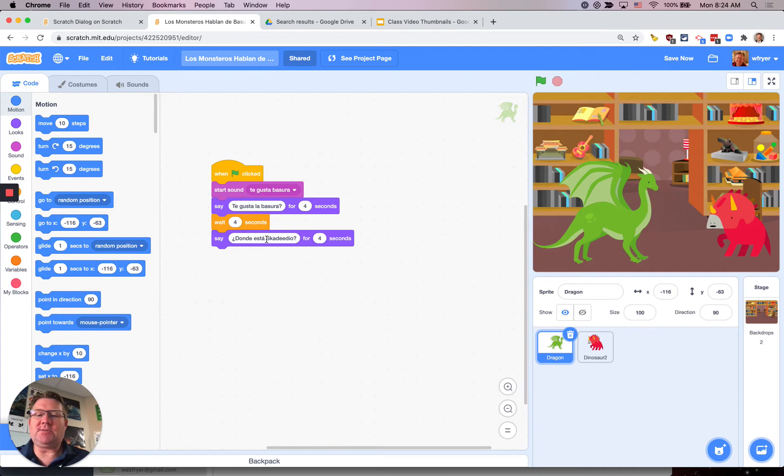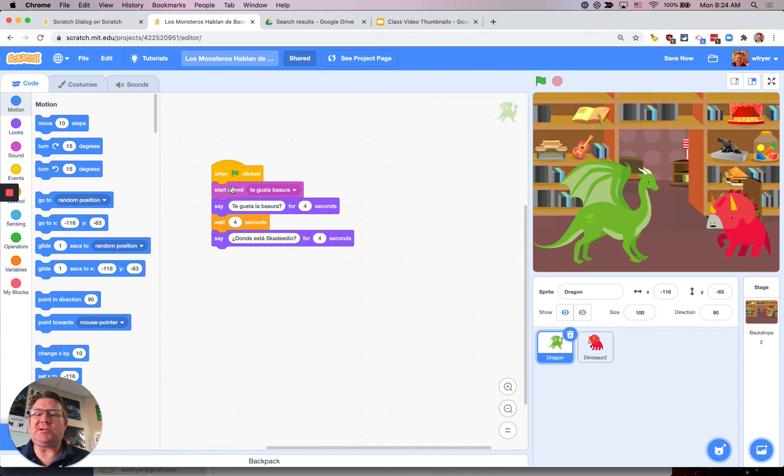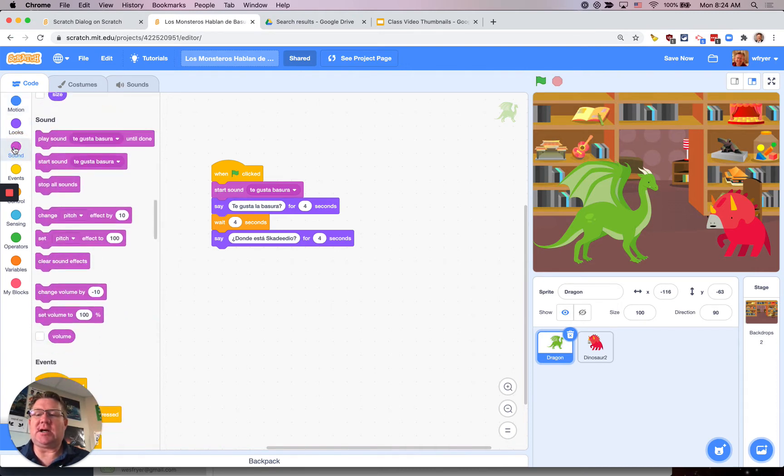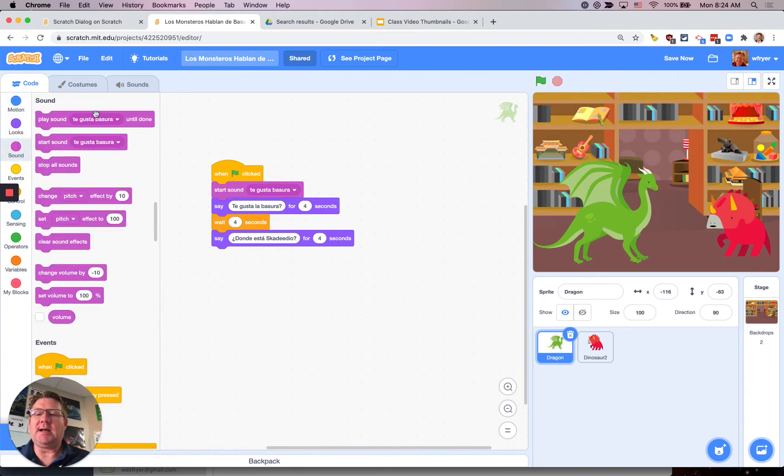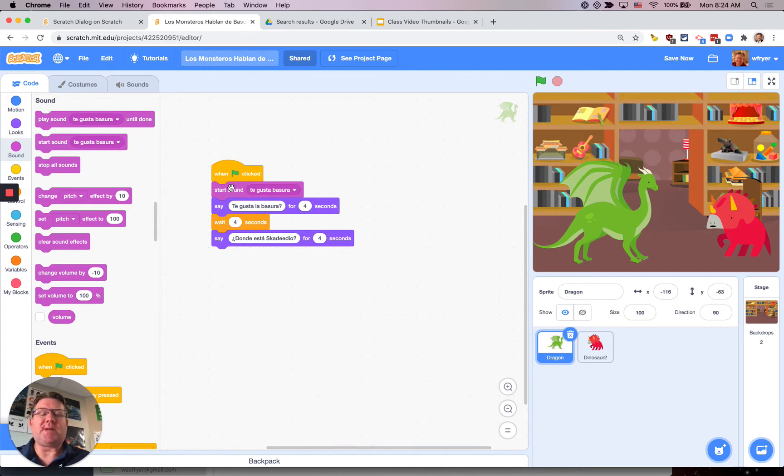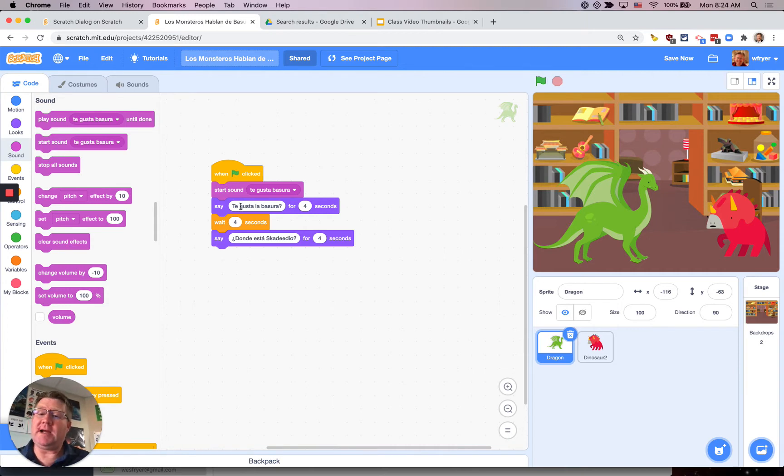So I need to record another thing here for ¿Dónde está Esquilidio? and I'm going to also use a block which is magenta. It is a sound block. I'm not going to use the play sound until done. I'm going to use start sound because I want the sound to play and then I want the speech bubble right away to come up.